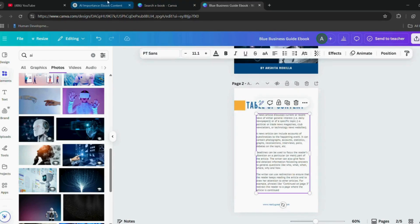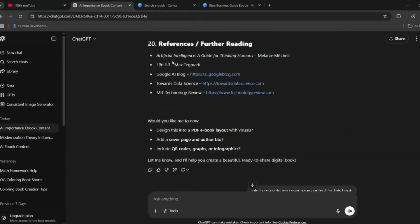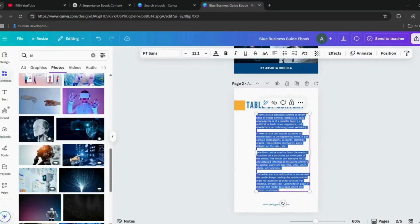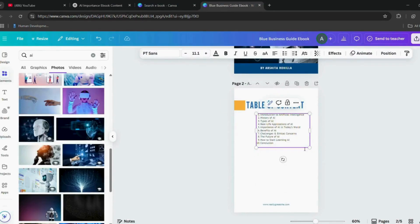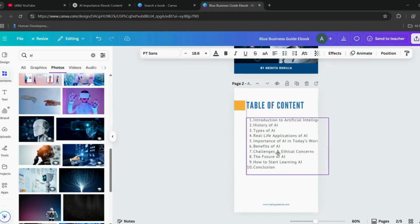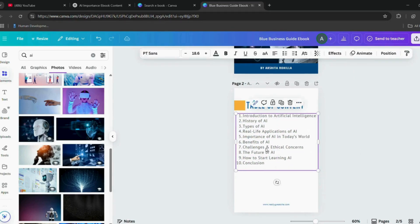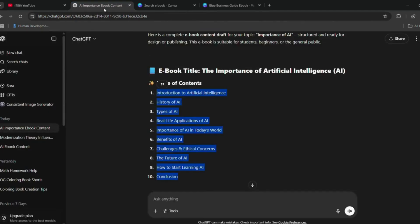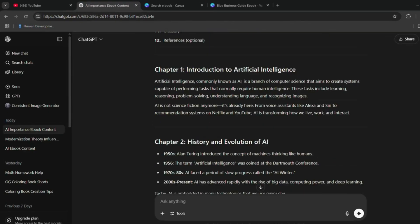Again, I used ChatGPT to generate a list of contents, copied that, and pasted it directly into the ebook. Adjust the layout to make sure everything is aligned and looks good.